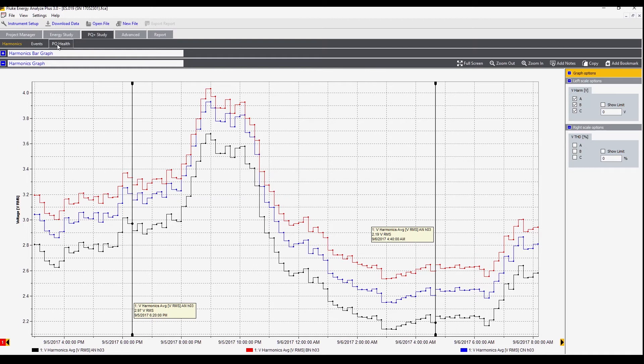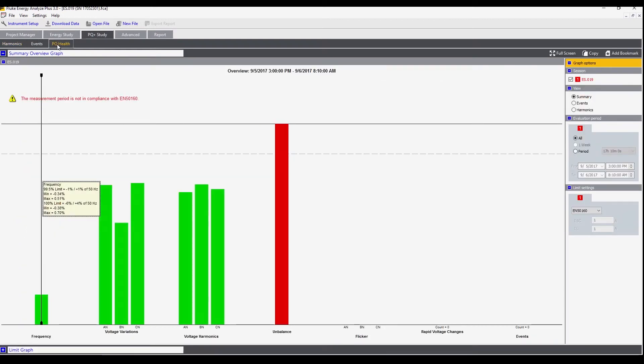Next we'll go to power quality health. This shows an overview of everything that happened in the measurement period.